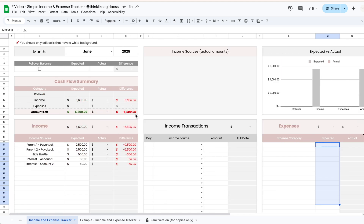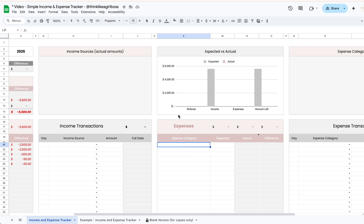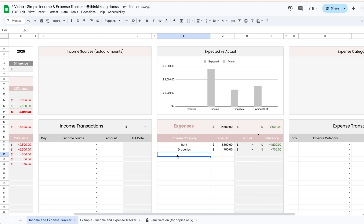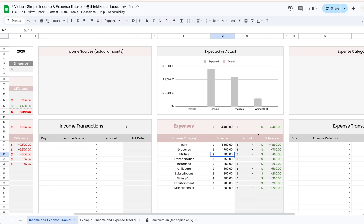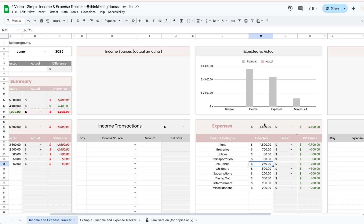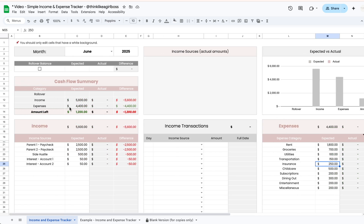Once you're done adding all the income you expect to receive this month, you'll see your total income updated automatically. Your expected amount left will match that total since you haven't added planned expenses yet. Next, go ahead and do the same thing for your expenses — add your expense categories and the amount you expect to spend on each one this month. Skip the income transactions table for now; jump straight into the expenses table. Once you're done, your total expected expenses will appear and transfer automatically to your summary, showing your expected income, expected expenses, and the amount you expect to have left at the end of the month. This summary table updates automatically — you don't have to do anything here.